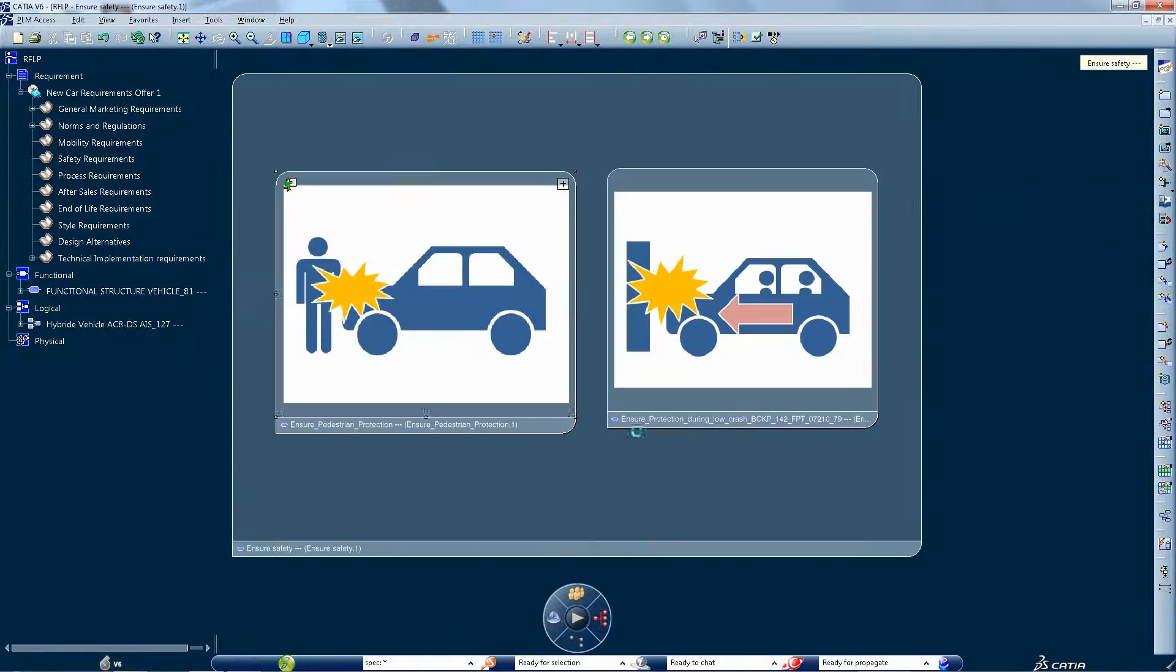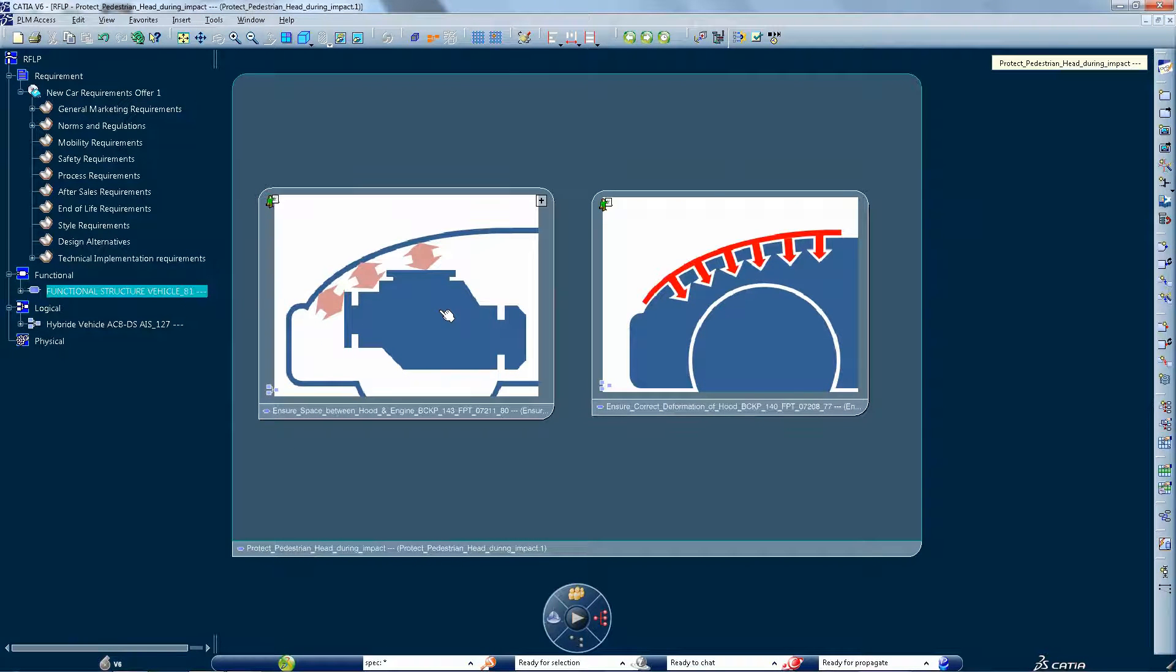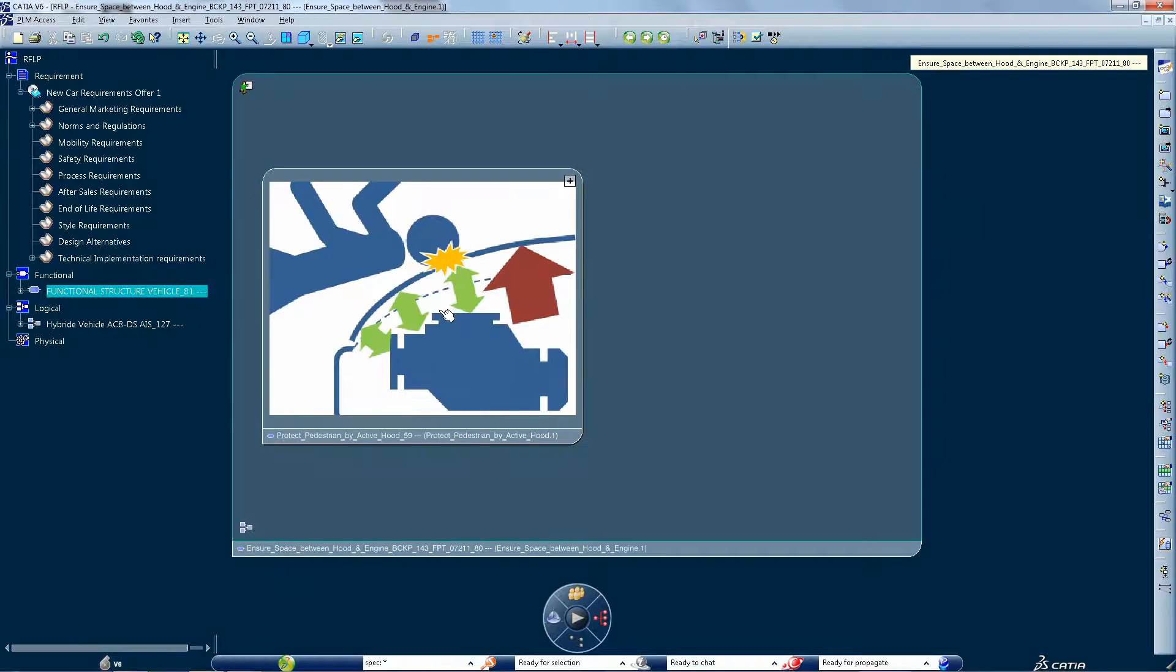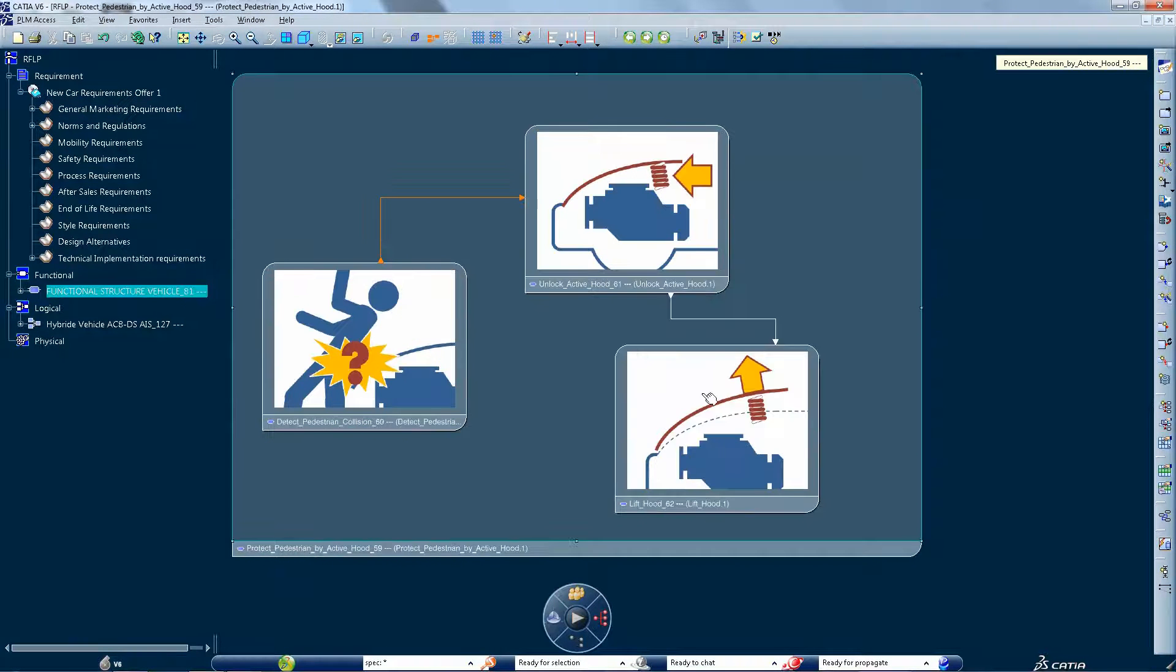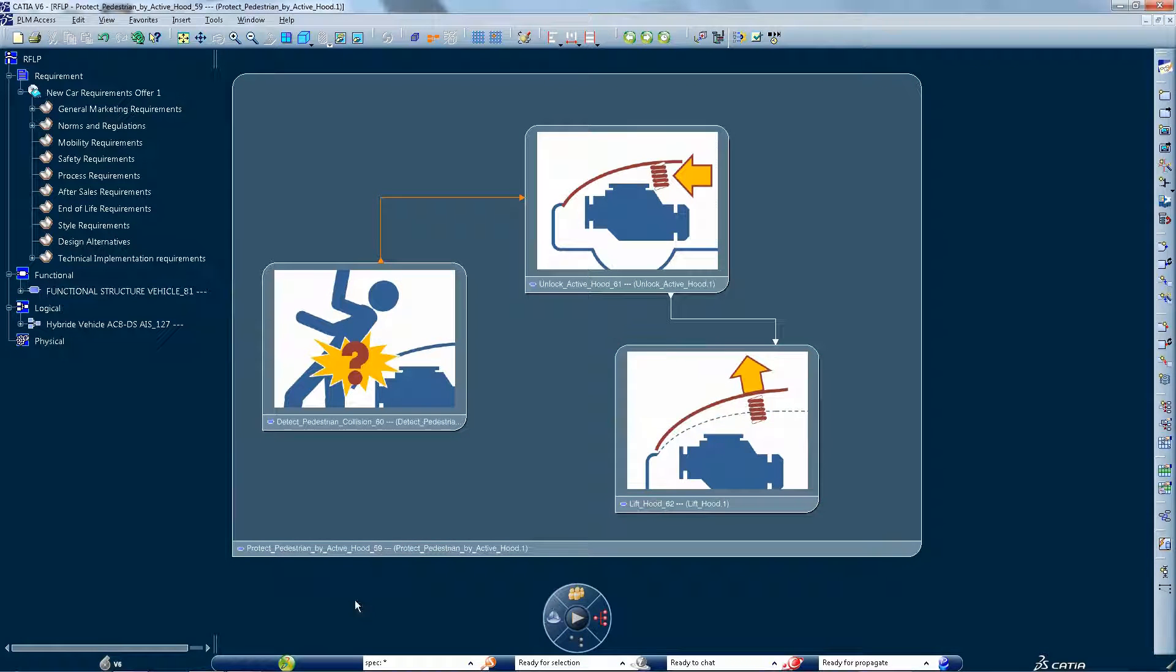Take this vehicle for example. To meet compliance standards and to reduce impact during collisions, the car needs an active HUD system.